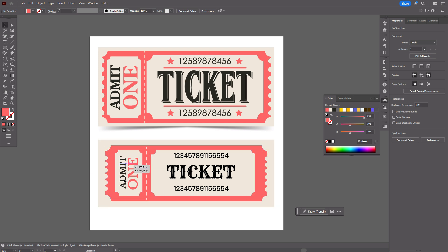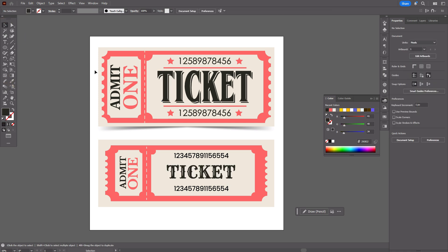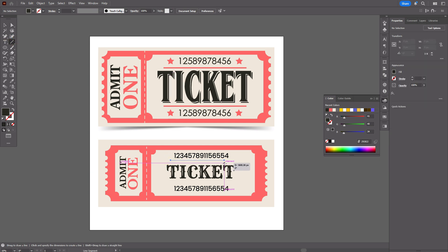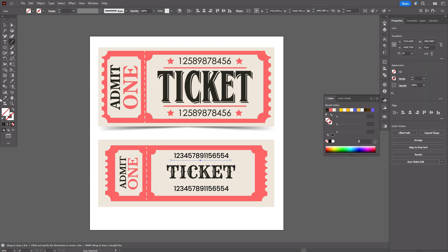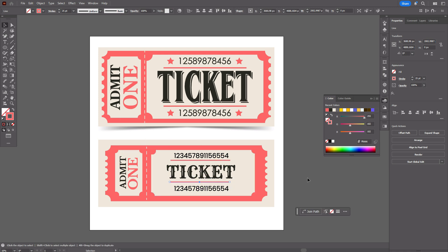It's ready. Now you can pick a color for the ticket, and if you want you can add a line here with red color for the stroke. Set the size to, for example, 20, and make a copy and move it into place.